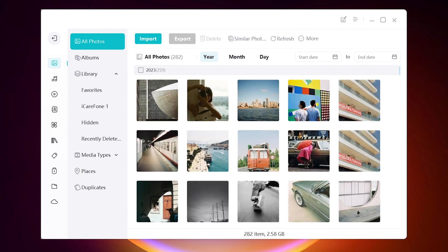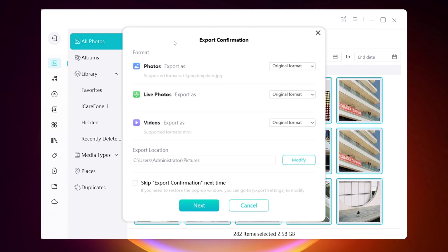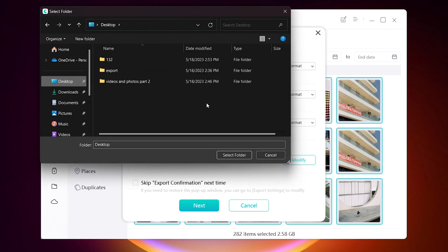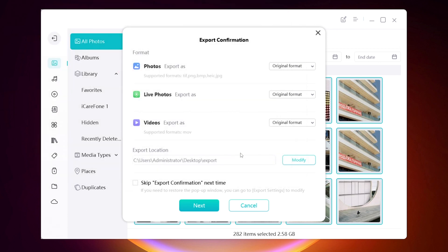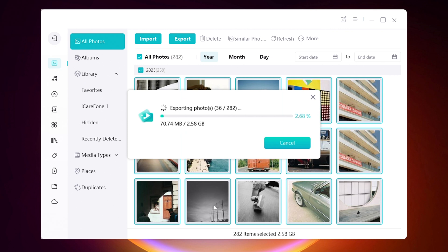Select the photos and videos you need, and click the Export button. Here you can choose an export file type — PDF or JPEG. It's recommended to choose Keep Original, then click the Modify button and choose a folder to place them. Click Next and the export process will begin. You can see I'm exporting tons of videos and photos here, but it exports very fast.